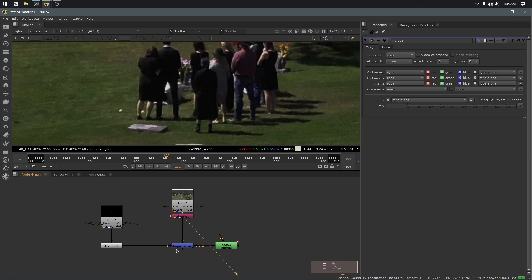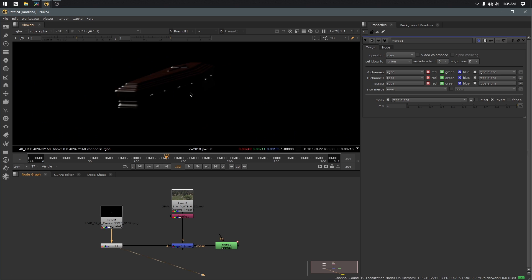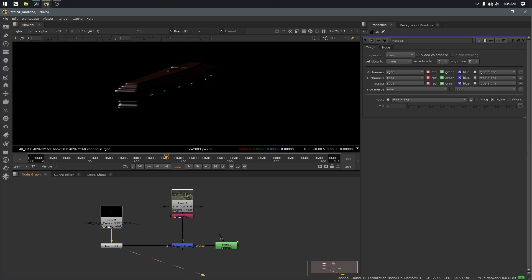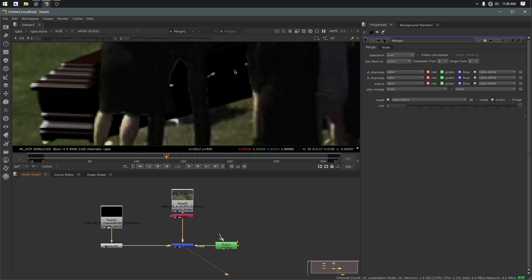And what do I mean by matching black levels? Well, here I have a casket, and we can see the alpha channel for it, and I'm going to go ahead and merge it right on top of the plate. Now, I've already rotored out the people very sloppily right now because this is just a quick internet tutorial, but when you look at it, you can see that the black of the casket, if you look down here at these numbers...